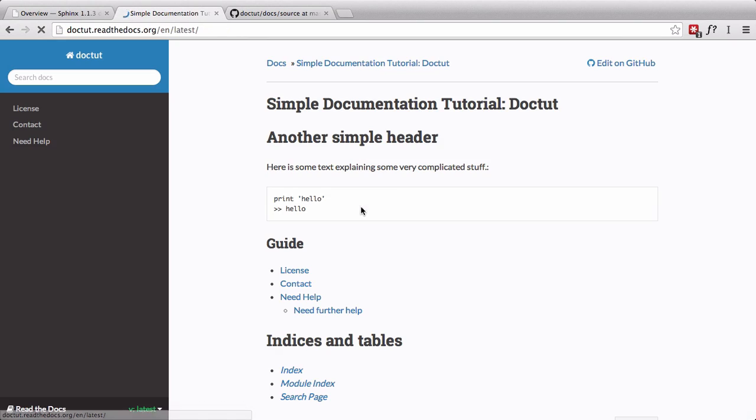There you have it. It may look different from what I was building against locally. Locally, we're using the default Sphinx theme. When you push your code up to Read the Docs and you don't specify your theme, it'll use the default Read the Docs theme, which is mobile ready and quite awesome.